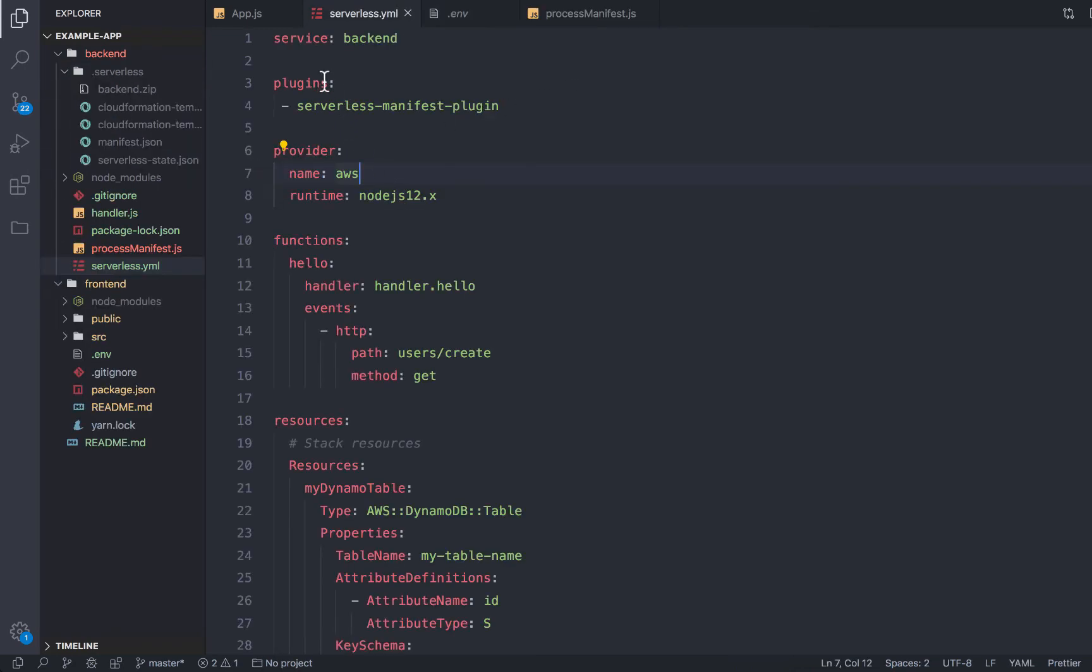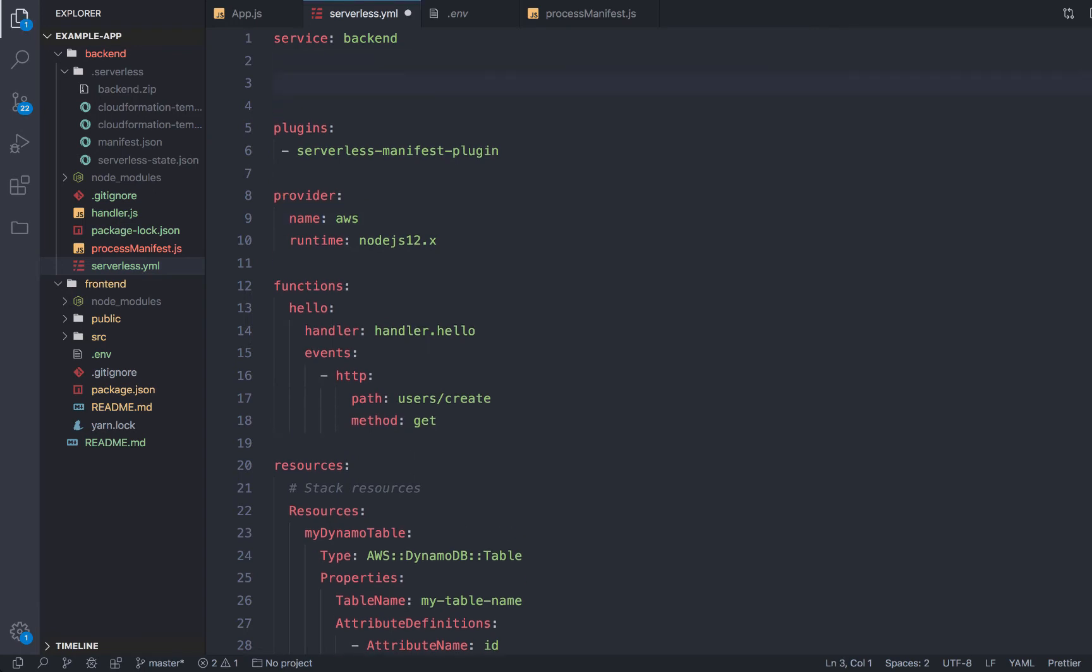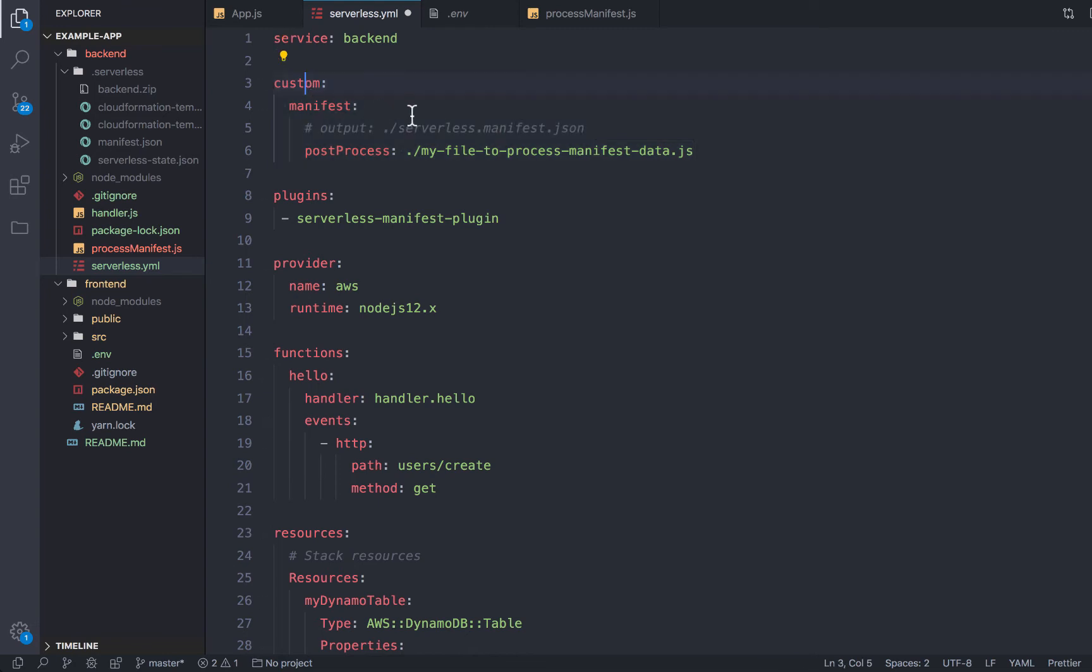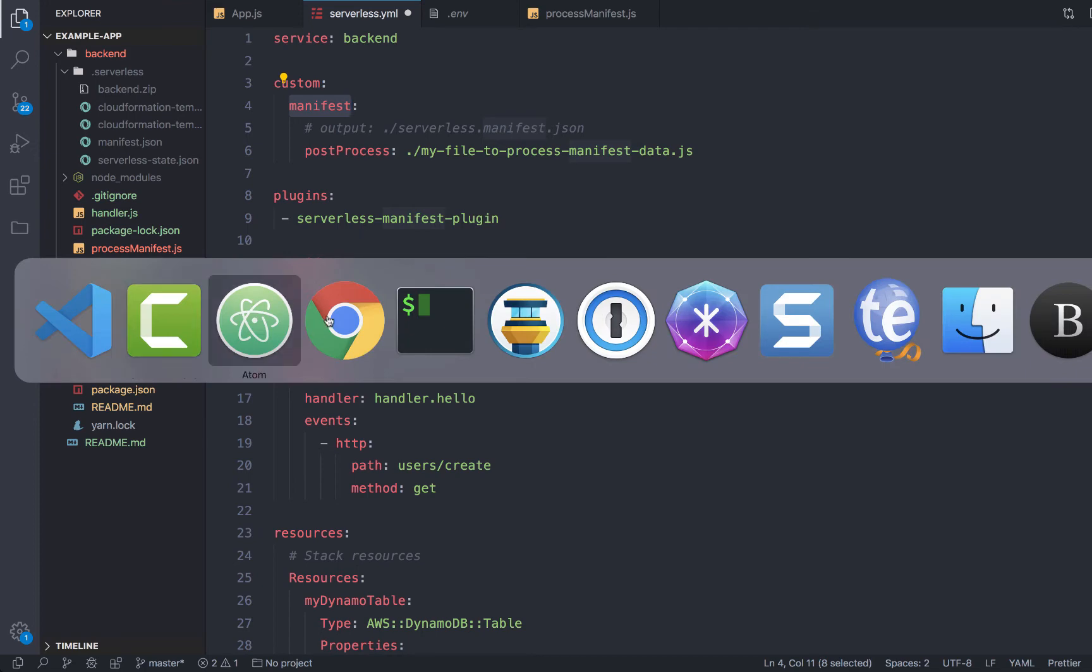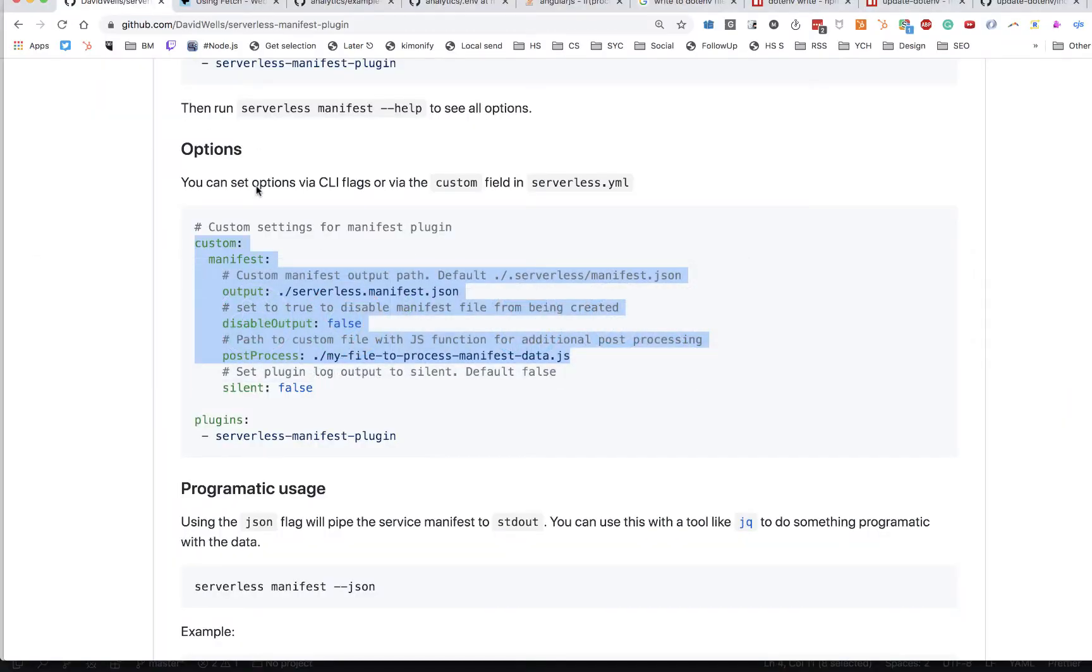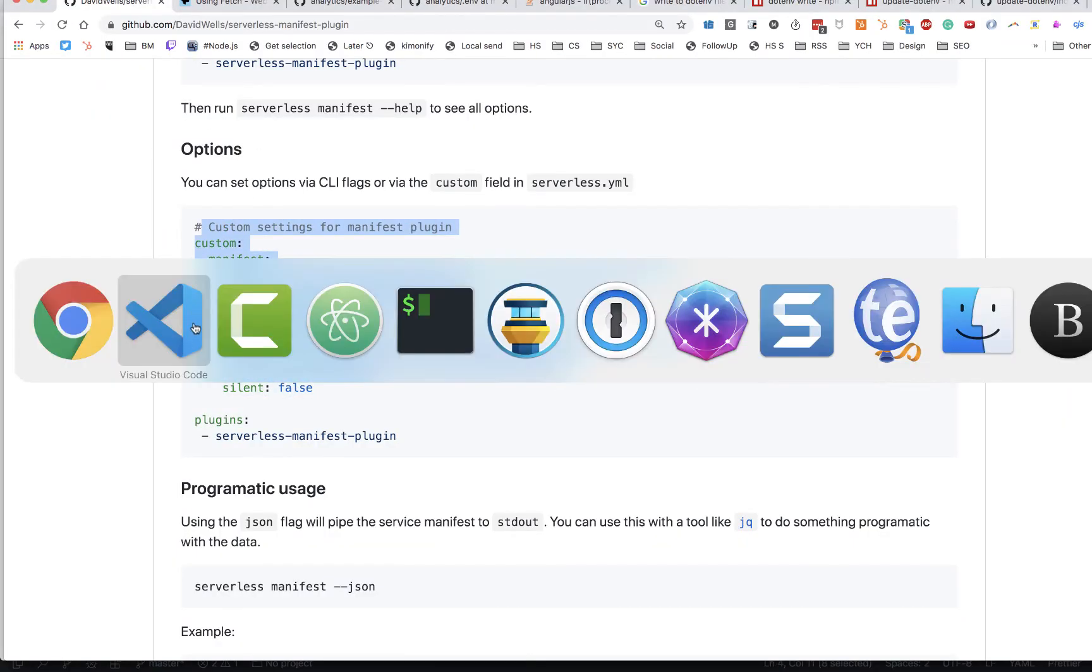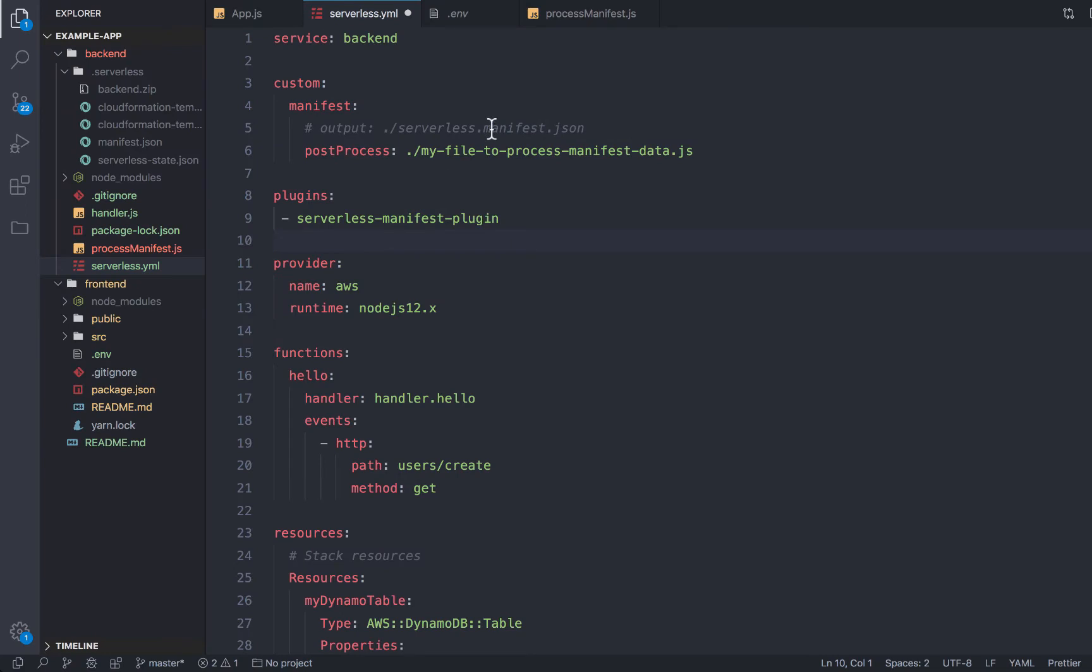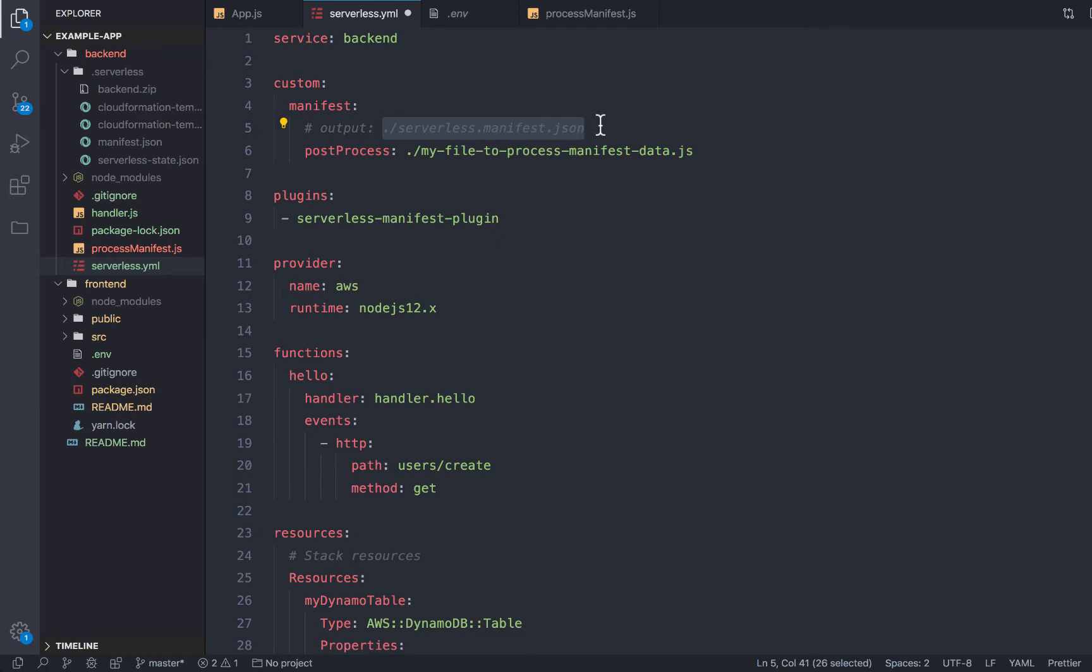So back in our serverless.yaml, what we can do is add a custom block. This is how you configure plugins with the serverless framework. And if you add a manifest key, there's a couple of different options. All of those are listed in the docs. I could customize the output and just output the entire raw manifest wherever I want.